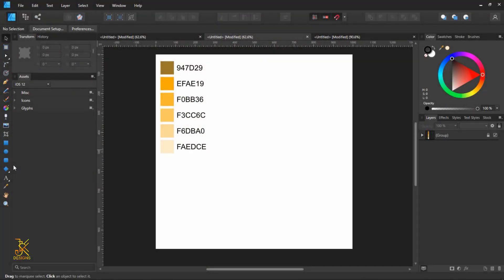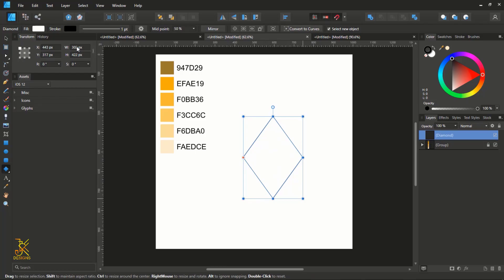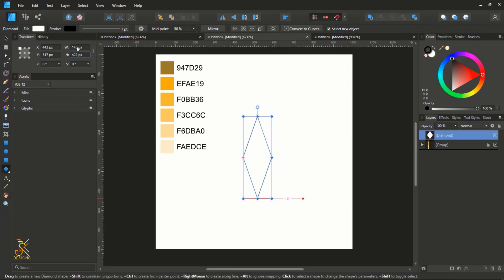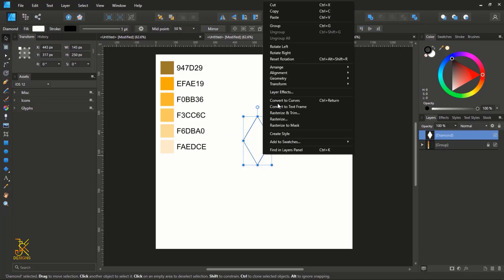Start by drawing a diamond shape — grab the diamond tool and construct a diamond. Make sure it has a width of 145 and a height of 250. After doing that, right-click and select Convert to Curves.